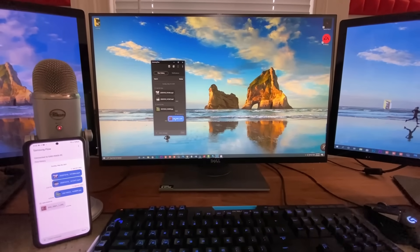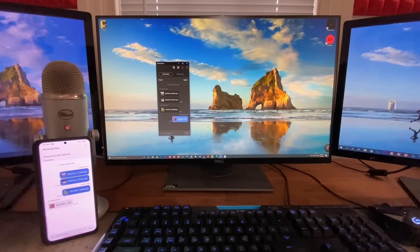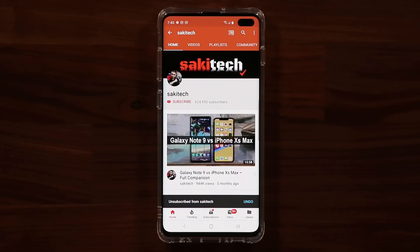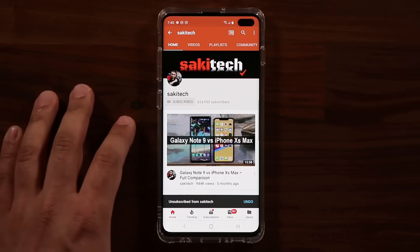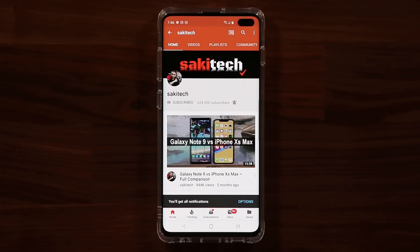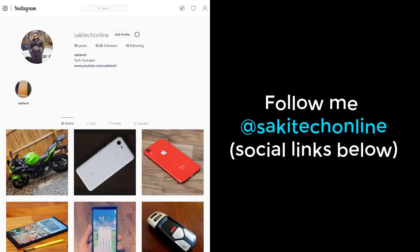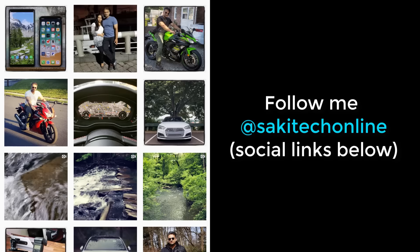If you found this video useful, make sure to subscribe to Saki Tech by clicking that button, and click the bell icon to get notified every time a new video is uploaded. You can also follow me at Saki Tech Online on Twitter, Instagram, or Facebook for the latest updates. Have a fantastic day!